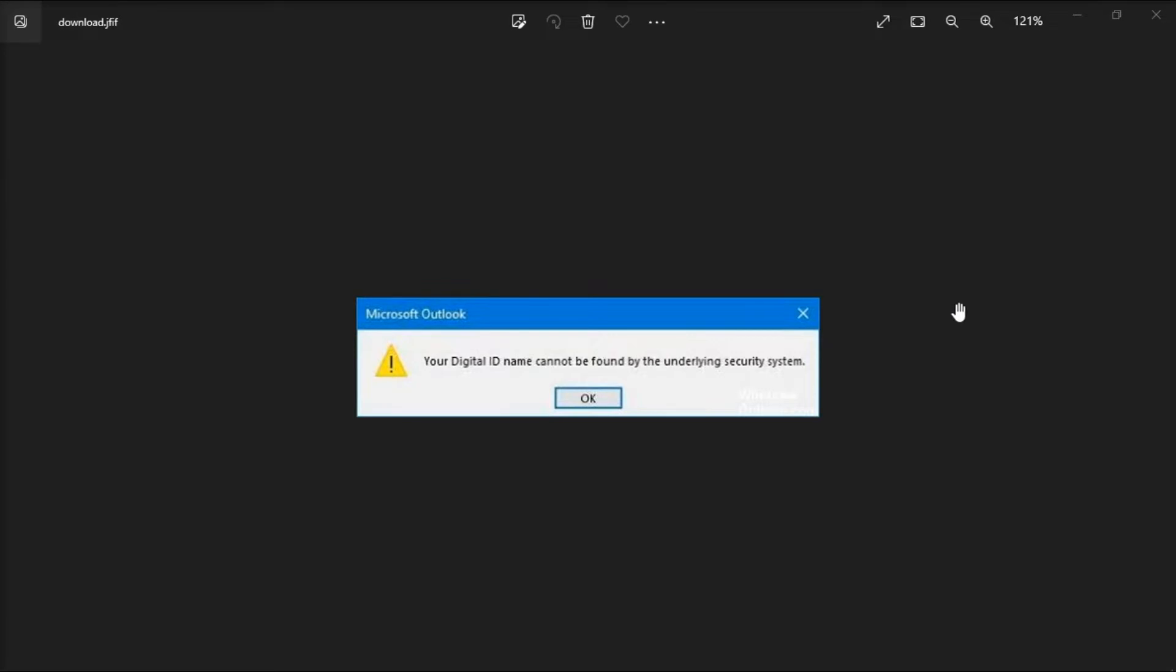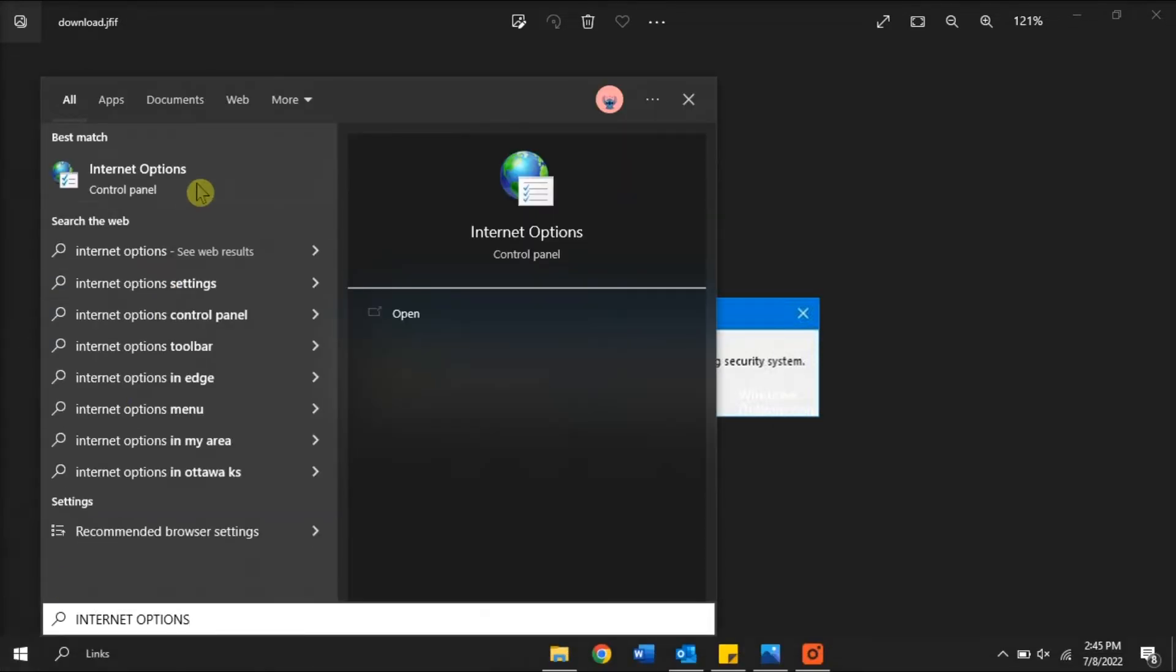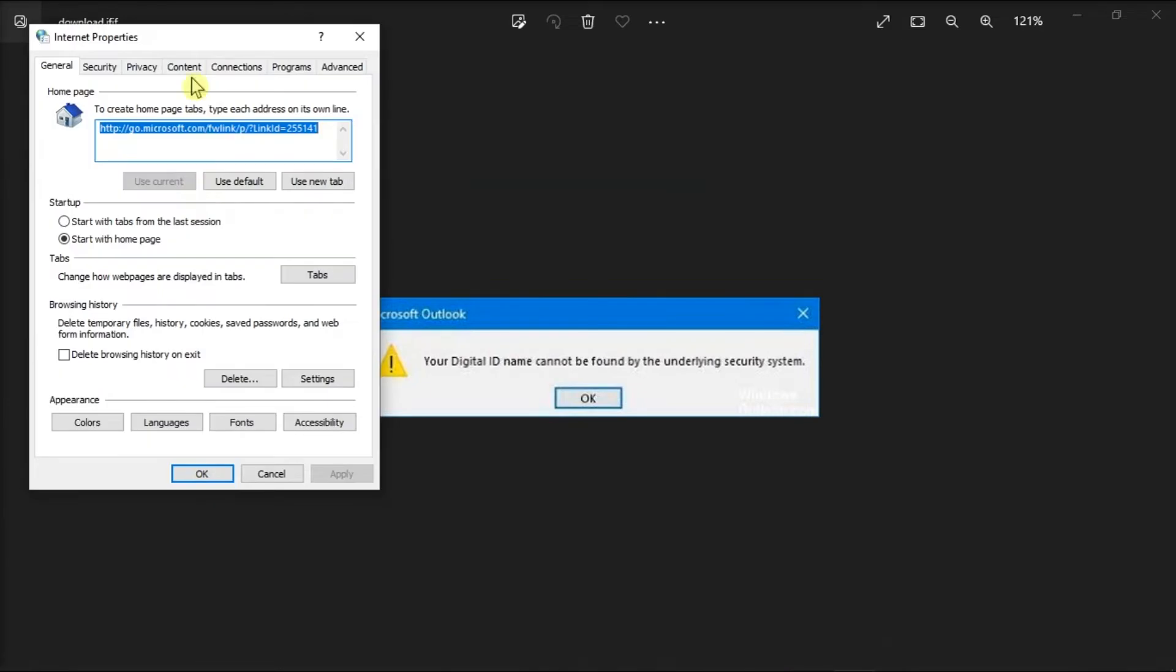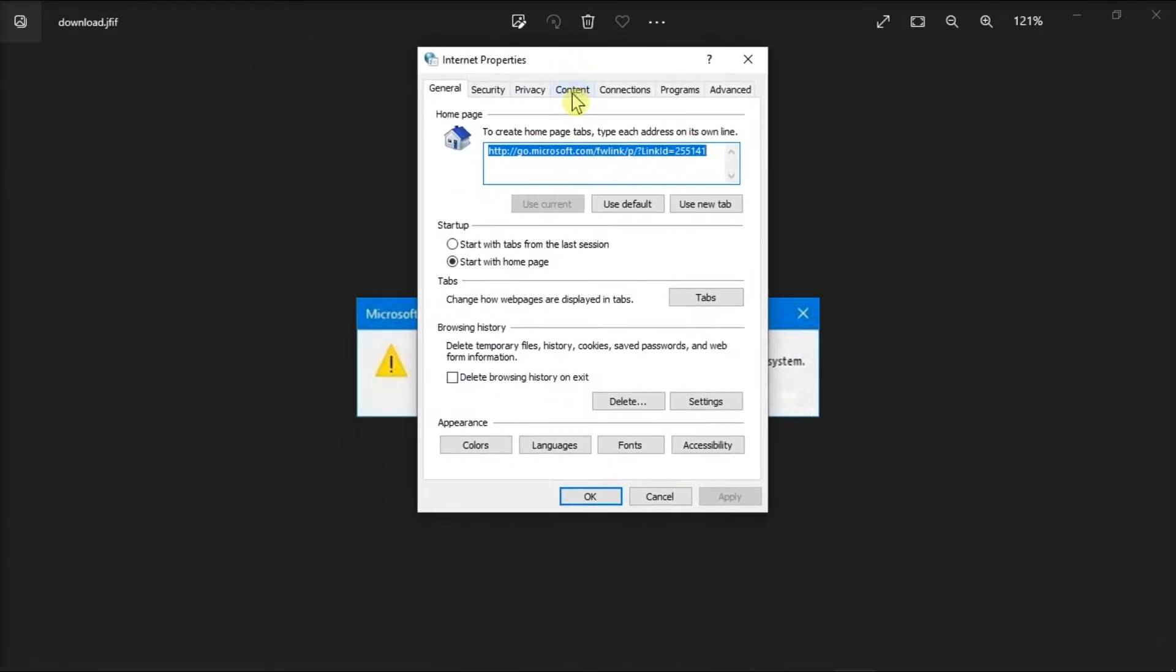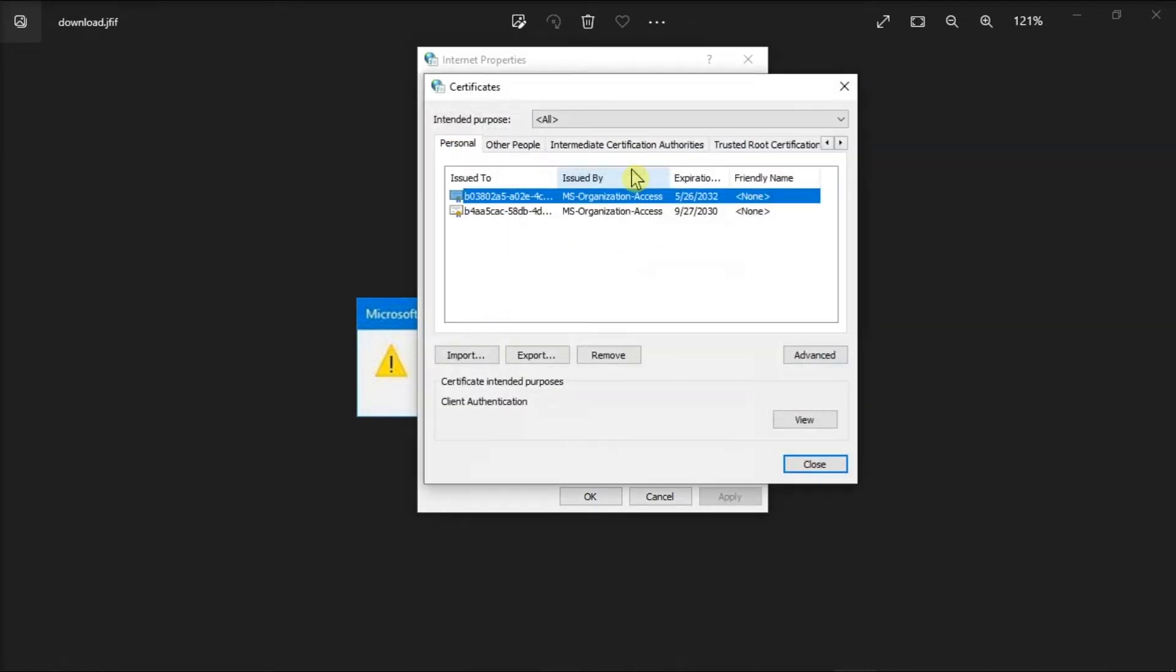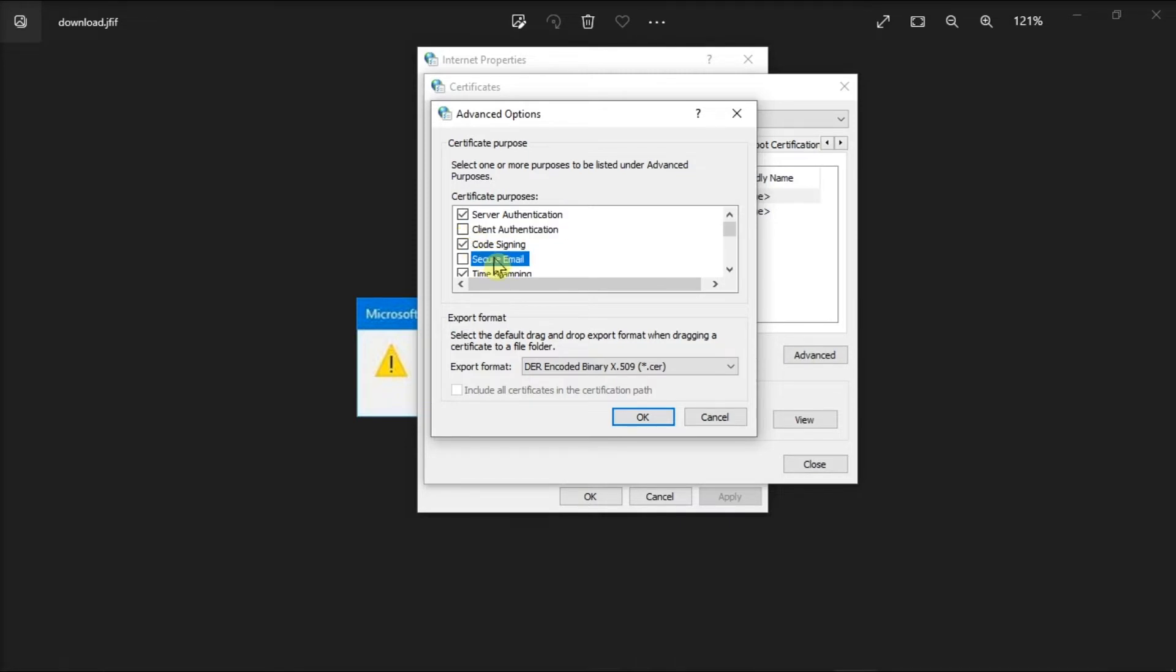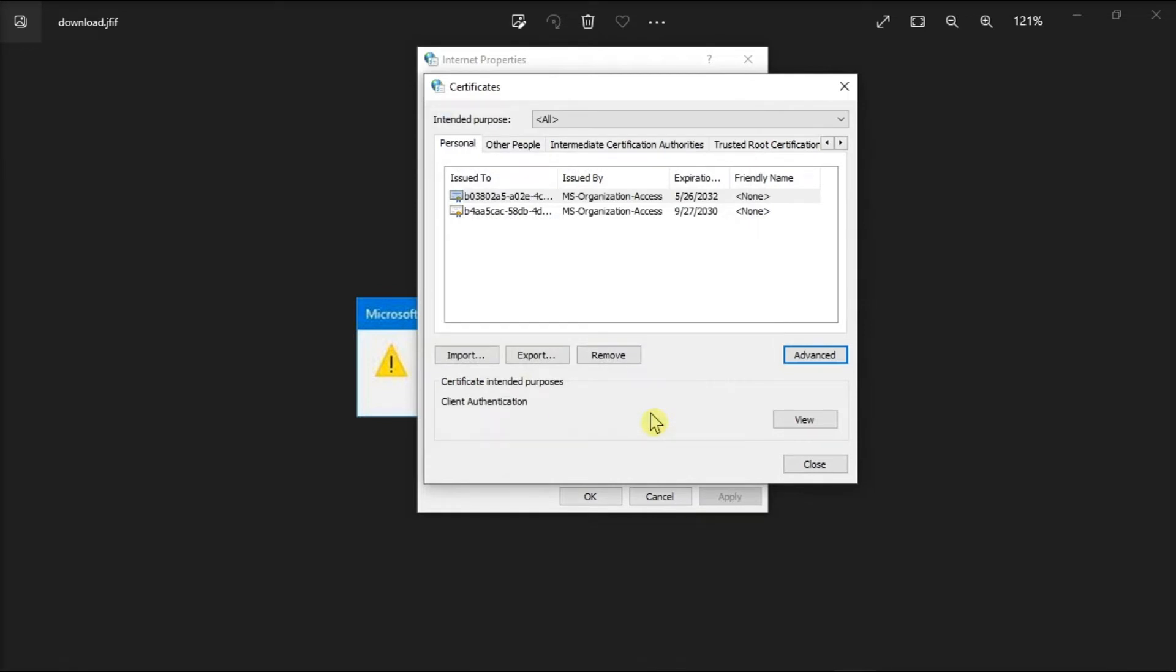Next, enable the Client Authentication and Secure Email option. You can do that by typing Internet Options in the Windows search bar, go to Content tab, click Certificates, choose Advanced option. Look for Client Authentication and Secure Email option, and then place a checkmark next to them. After that, click OK to save the changes and try to encrypt an email to see if the issue is still appearing or not.